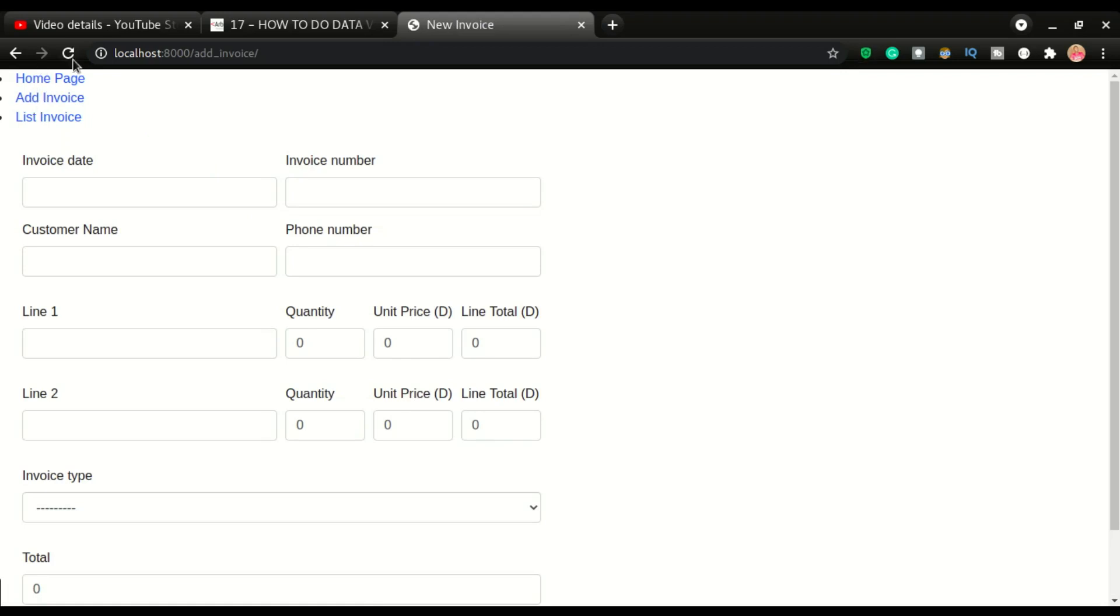My machine seems to be running very slow. Okay, so the application is right here. Let's look at add invoice. This is where we have the form.